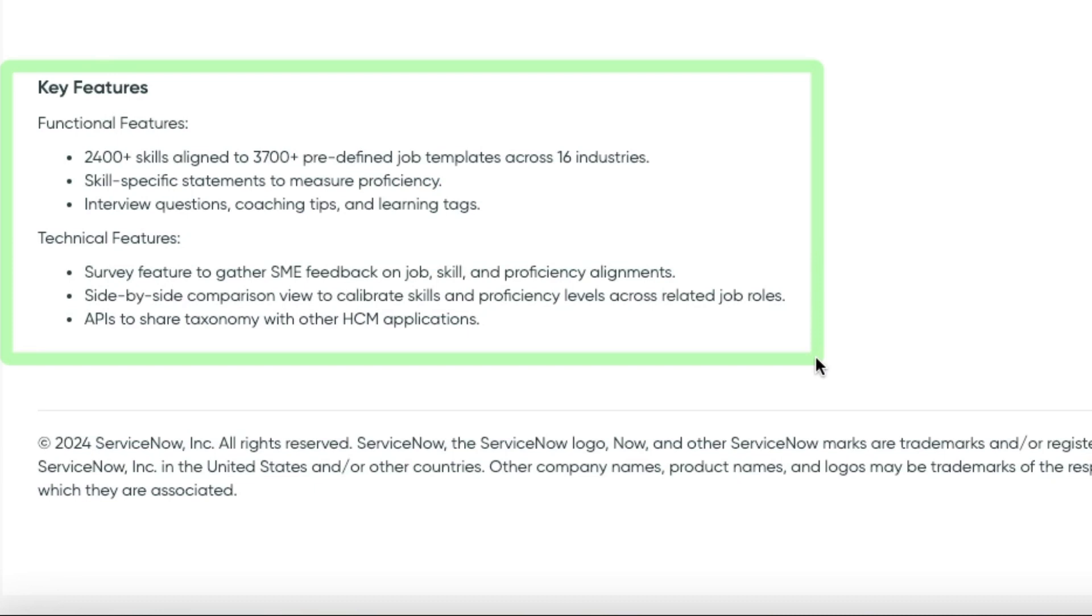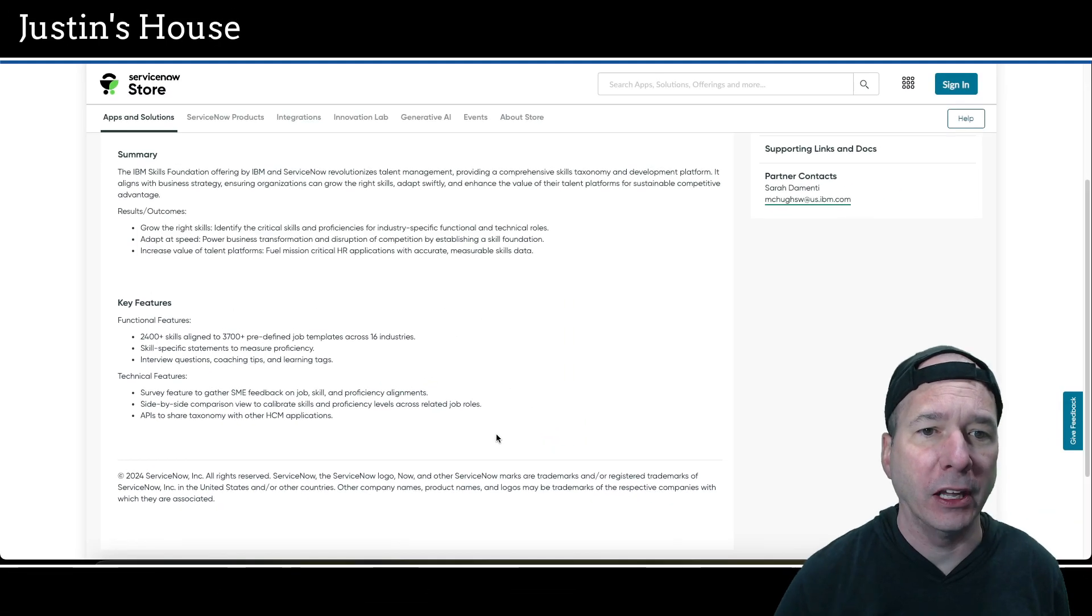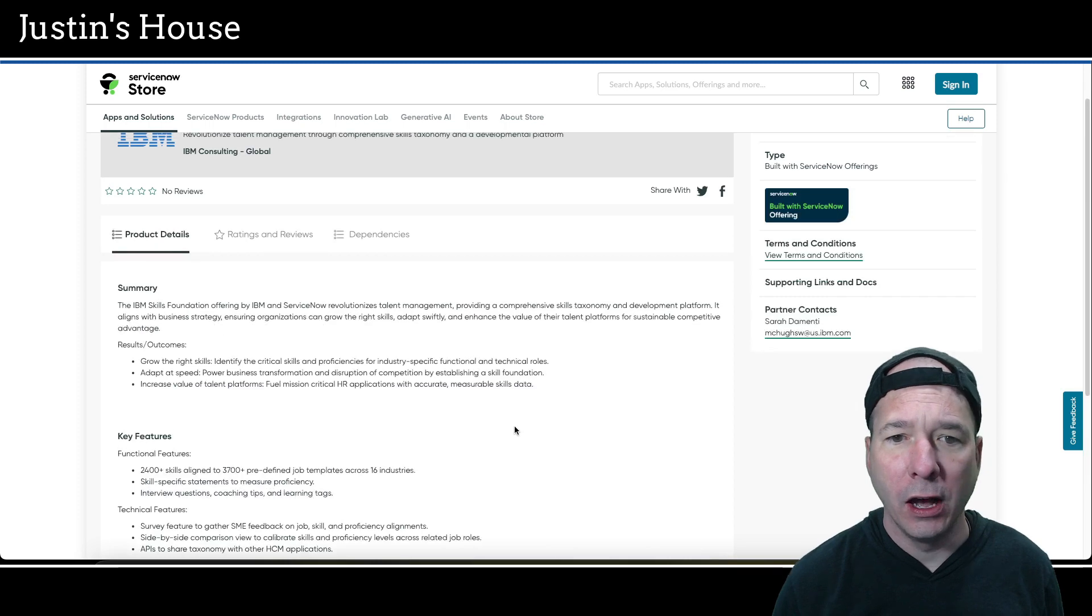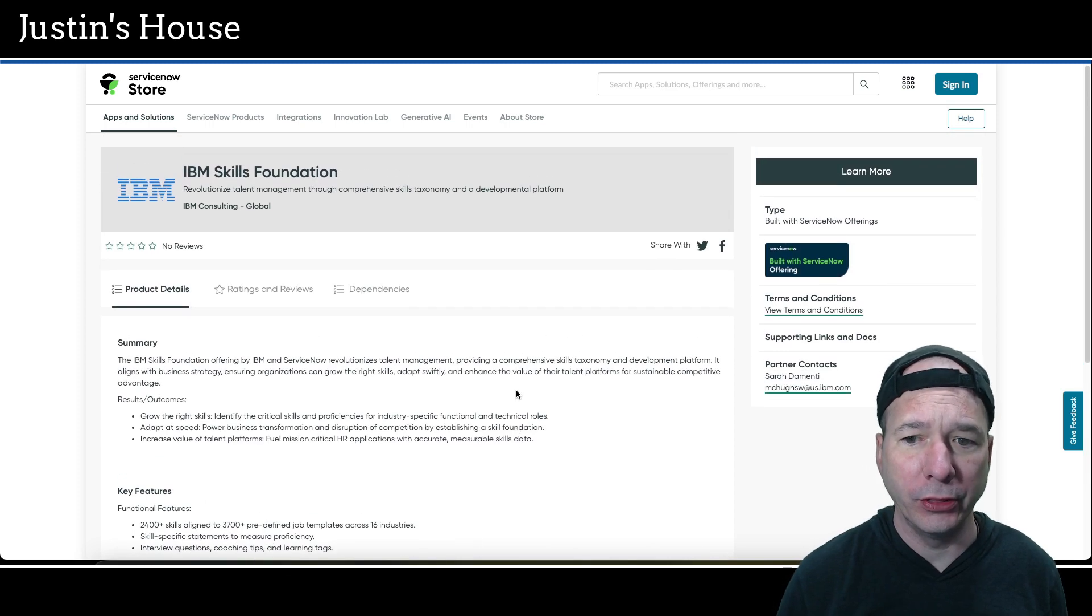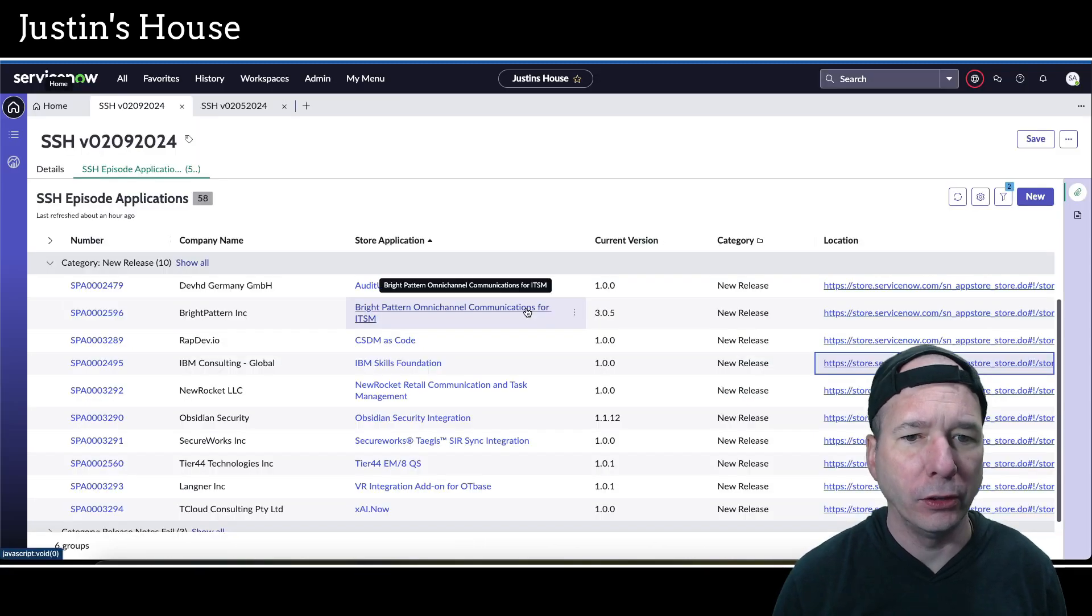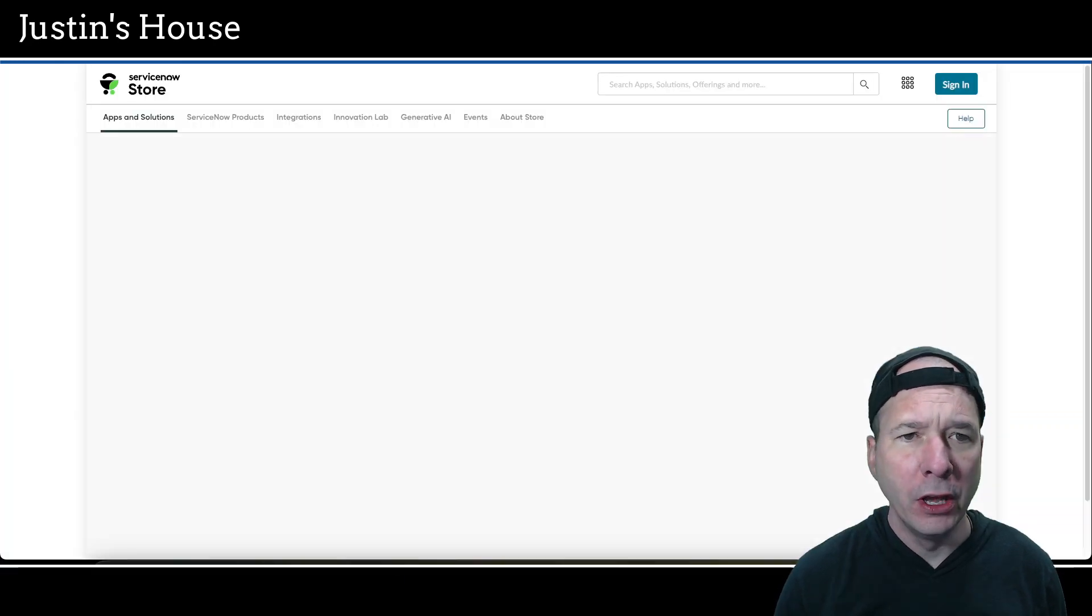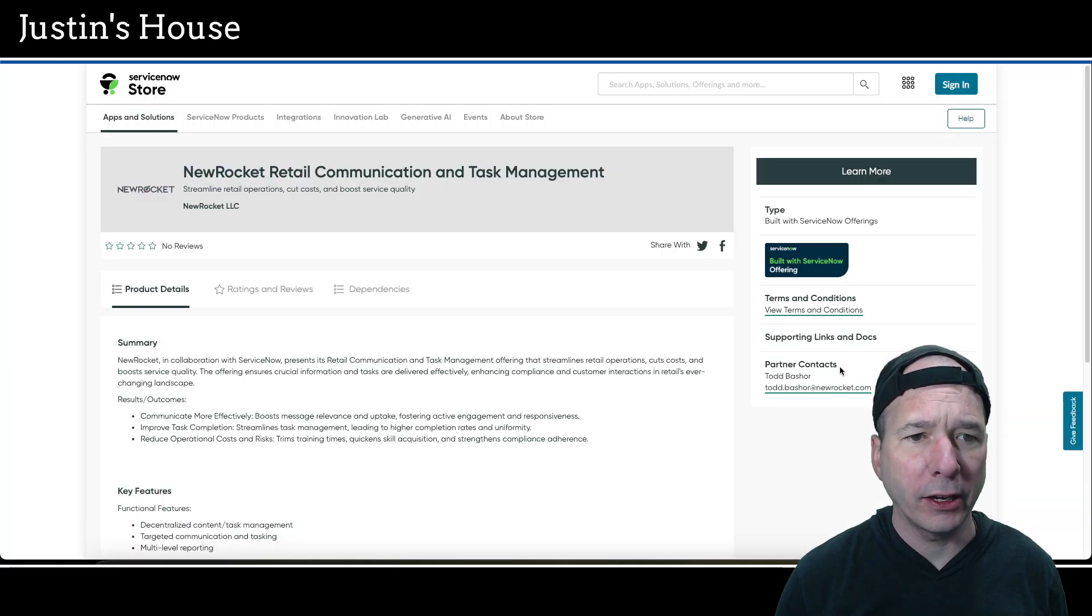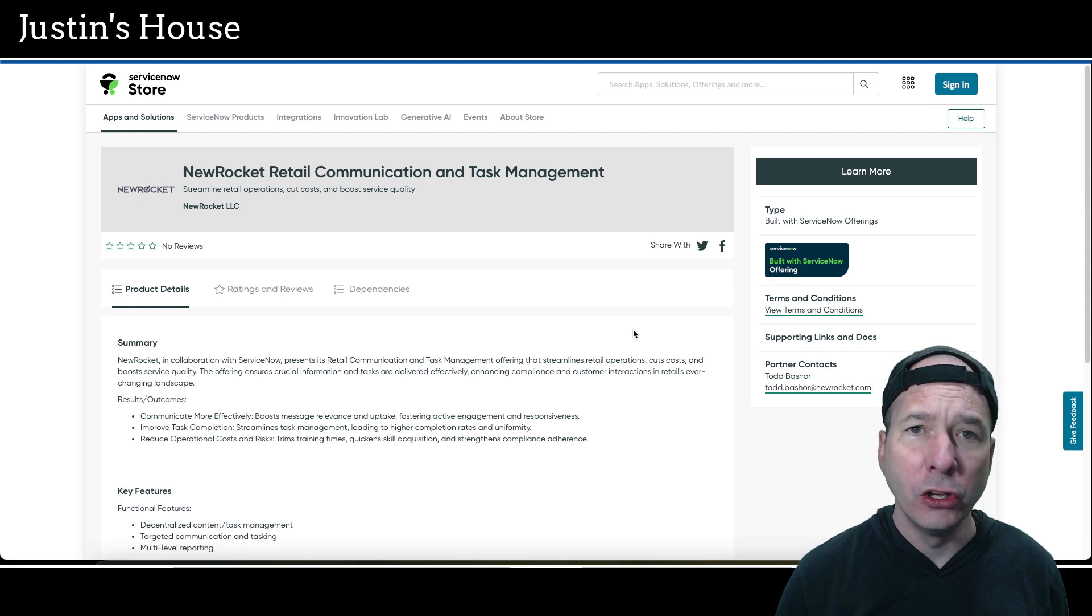To support that on the technical side, survey feature to gather subject matter expert or SME feedback on job skill and proficiency alignments. Side by side comparison view to calibrate skills and proficiency levels across related job roles and APIs to share taxonomy with other HCM applications. No screenshots on this one, but that is what's new from the team at IBM Consulting Global.